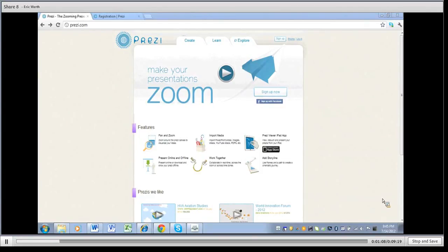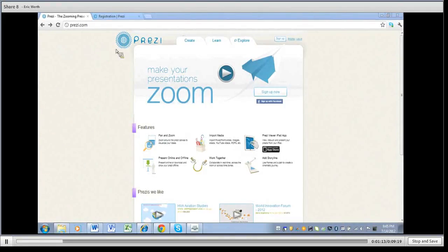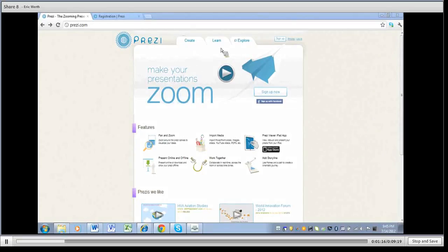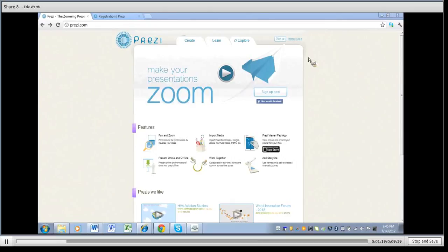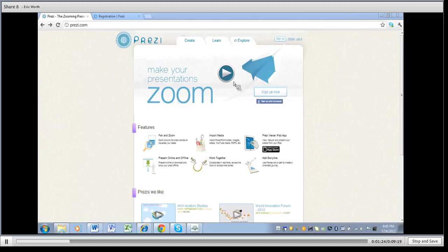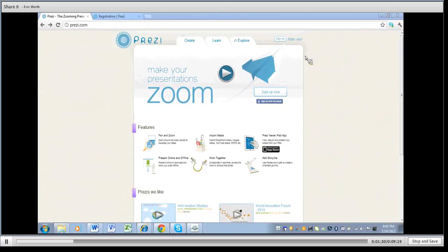I'm going to take a look at Prezi.com here and you can see this is the home page for Prezi. You can learn more about it, explore some of the Prezis that are out there, you can log in, look at pricing, look at some of the features that are down here if you want to. You can play a little intro video if you choose to. But let's take a look at how we get signed up for Prezi if you don't have an account.